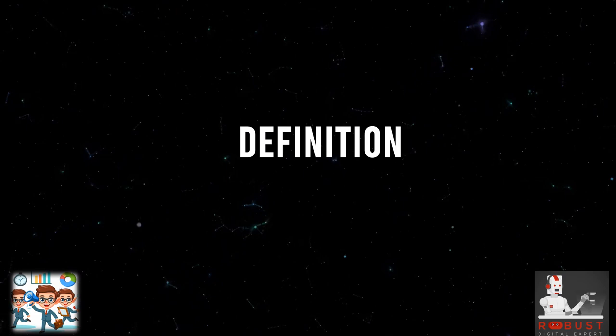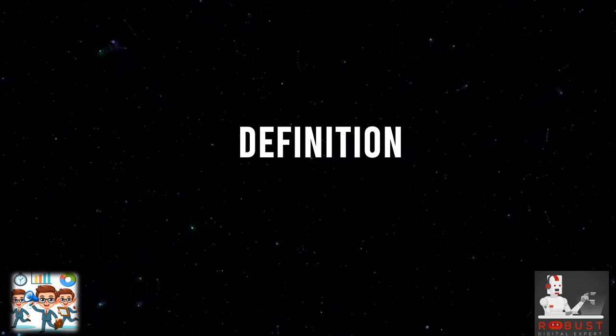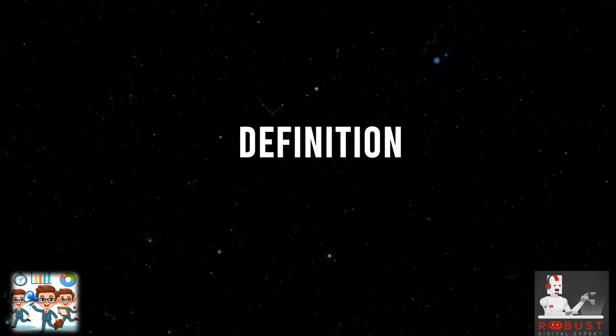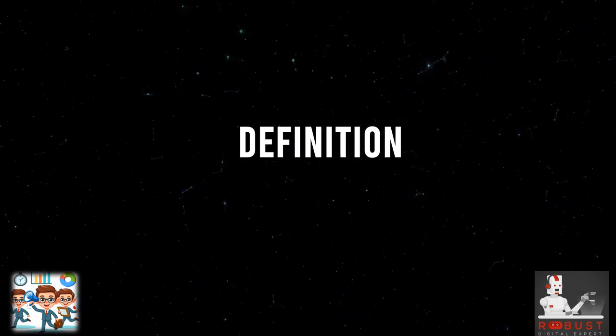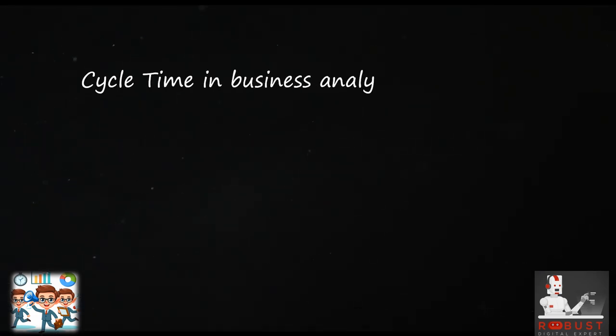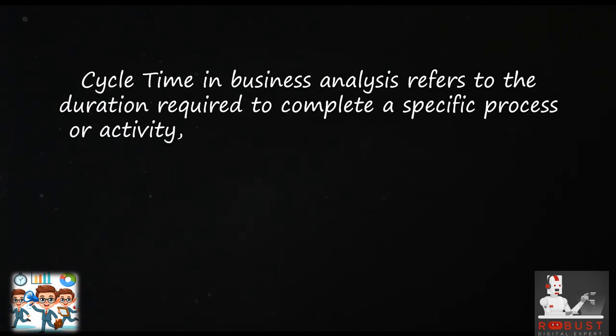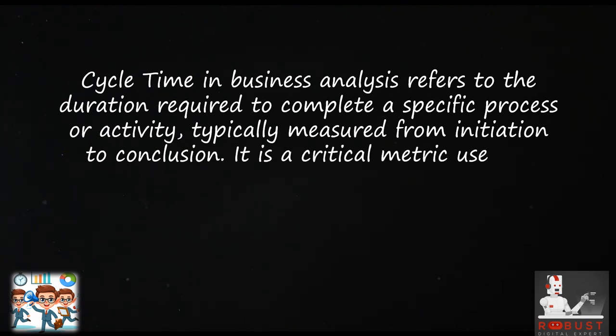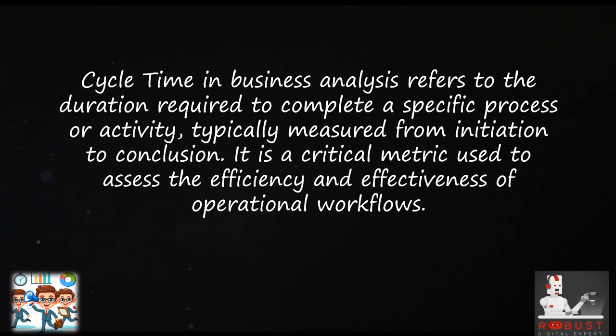Definition: Cycle Time in business analysis refers to the duration required to complete a specific process or activity, typically measured from initiation to conclusion. It is a critical metric used to assess the efficiency and effectiveness of operational workflows.